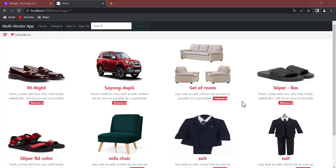Hello everyone, welcome back to NetClub channel. In this video we are going to talk about how to design a multi-vendor marketing website. A multi-vendor marketing website is a place where you can allow people to sell on your platform — you create a platform, allow people to sign up an account, log in, and post their items into your website.